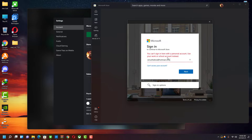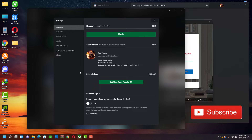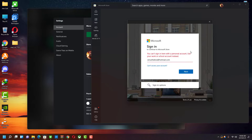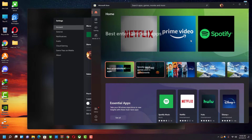I tried to login with my second ID inside the Microsoft Store app but it just didn't work. I got this error that says you can sign in here with your personal account — use your work or school account instead. I mean, what's the difference? I just have two accounts, what's the big deal, but it just didn't let me in.